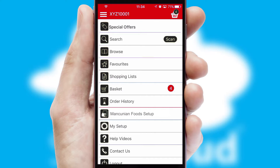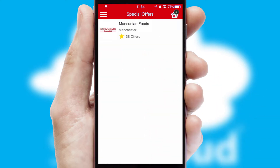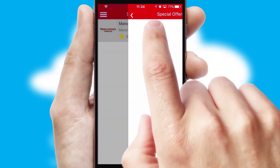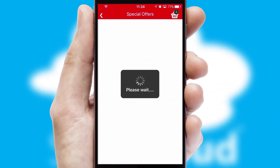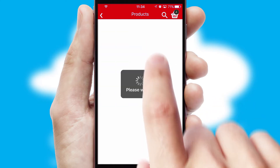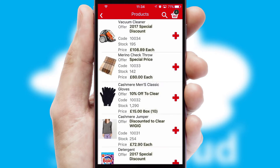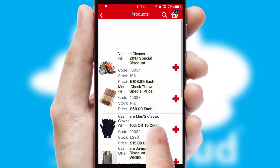Creating customised special offers is another feature of the application, which can be set up and tailored for individual customers. SwiftCloud has some very powerful promotional features, such as multi-buy and price promotions.